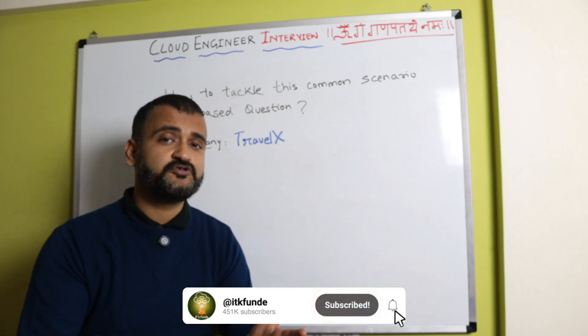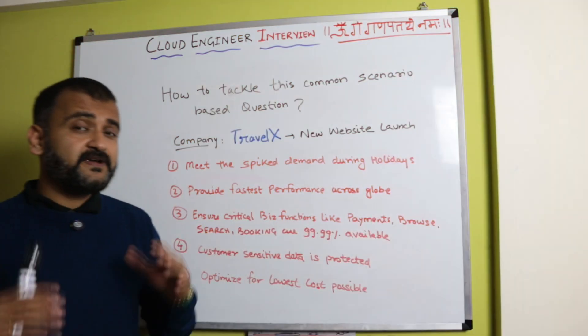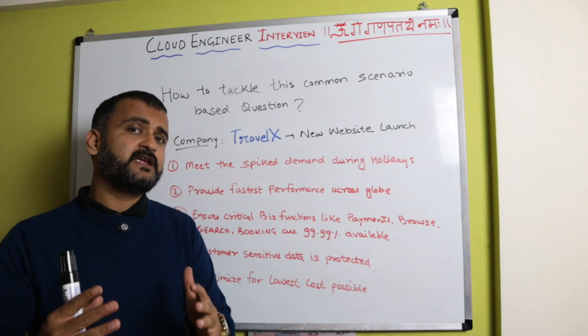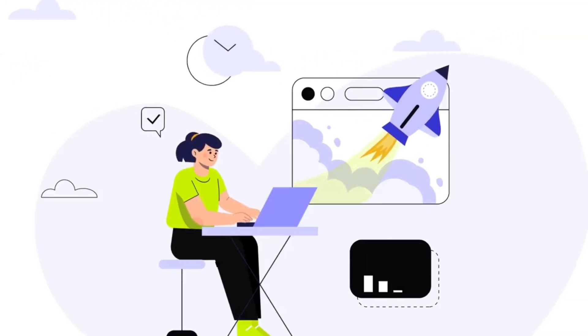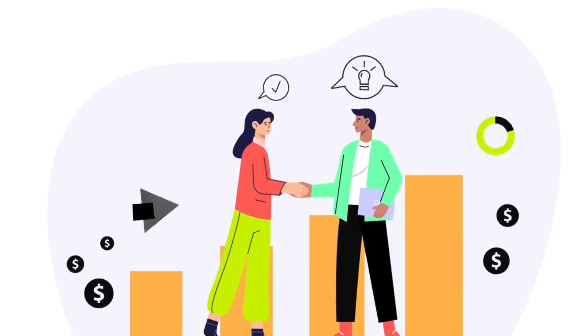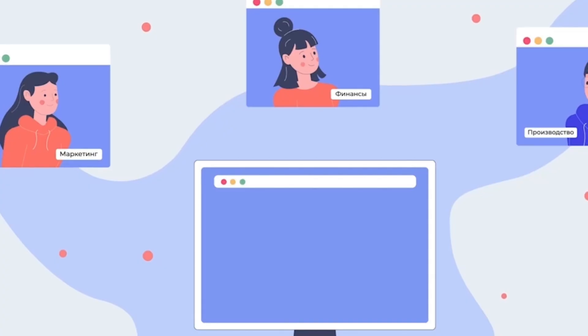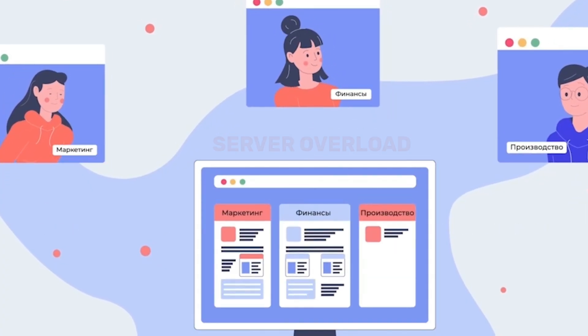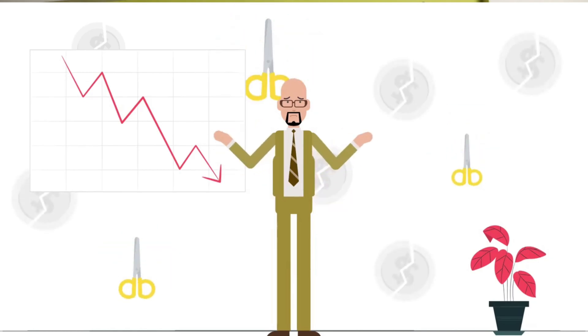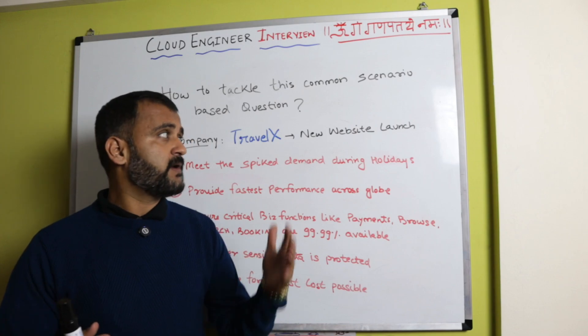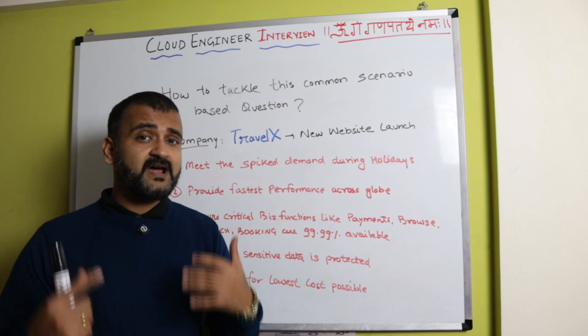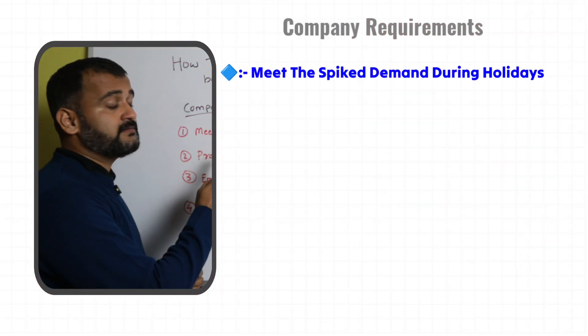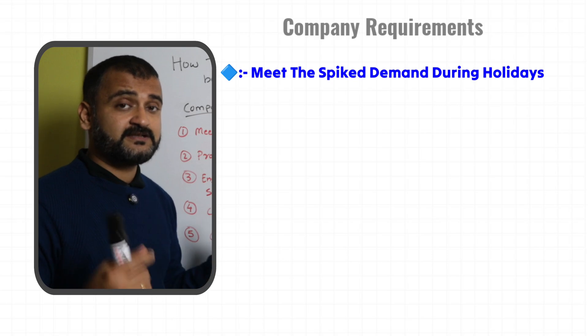Travel X is a travel company planning to launch its brand new website on cloud because they're expecting a huge surge in demand during the coming holiday season. They anticipate that their current legacy application might not be able to stand that kind of demand and they might face financial losses. That's why they've come up with this new project to develop a new website on cloud, but there are certain conditions which need to be met.